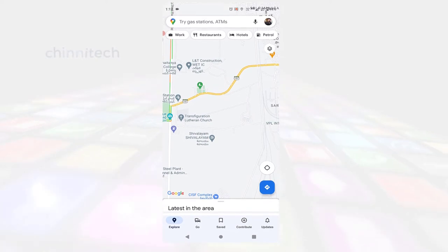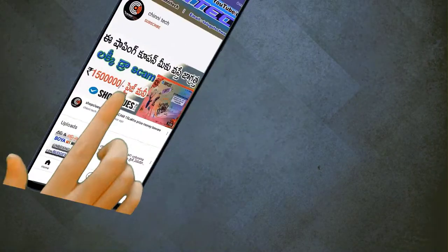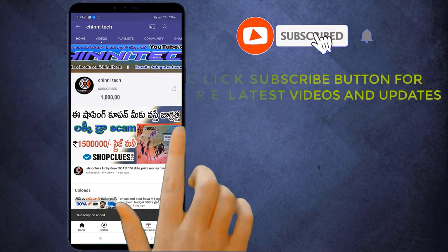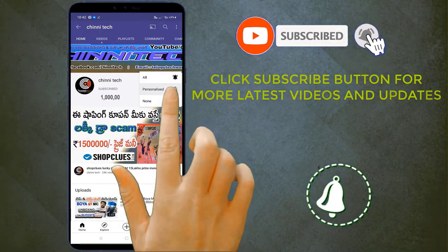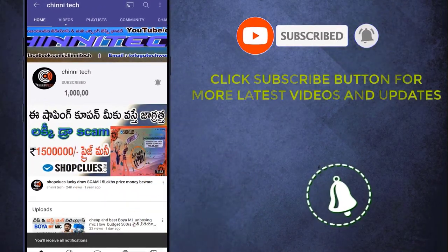If you are interested in our channel, subscribe to our channel. If you are interested in more videos, please comment and like.